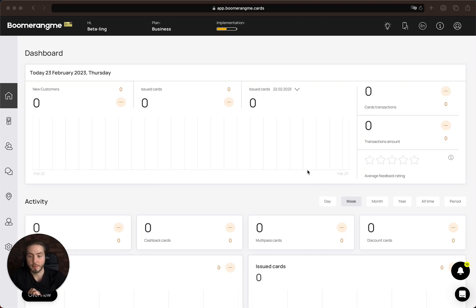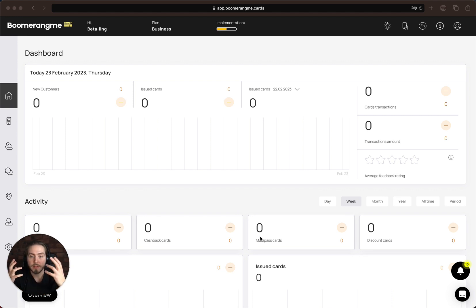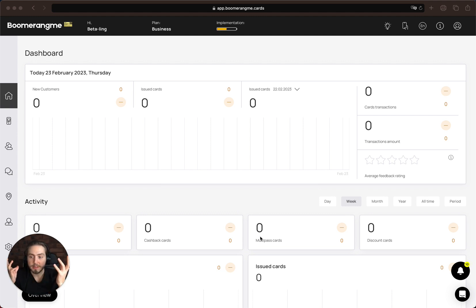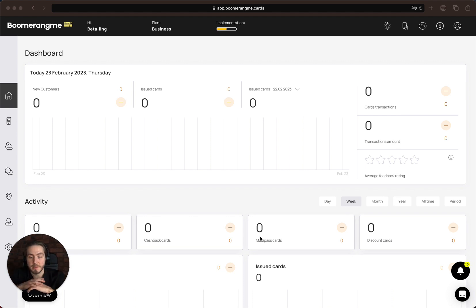Hi guys, my name is Mike from Boomerangmy, and today in this video I will show you how to set up the coupon card type in the Boomerangmy service. First of all, let me describe how it works and why we decided to build the coupon card. I really deeply understand that agency owners and many business owners need to attract new clients into the business day to day, and new customers are really the blood of our businesses.